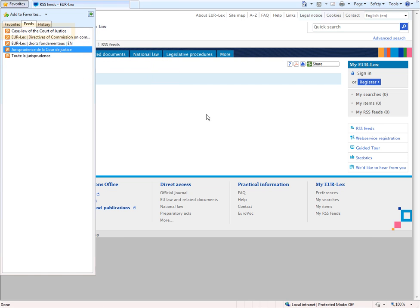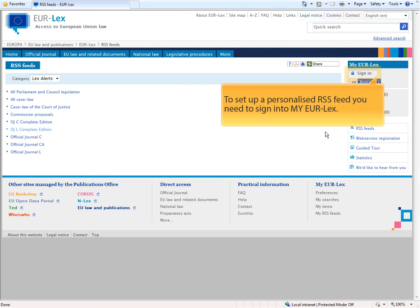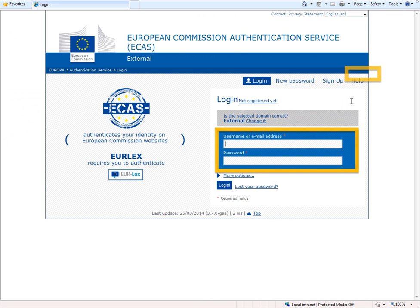To set a personalised feed, you need to sign in to My Eurolex.